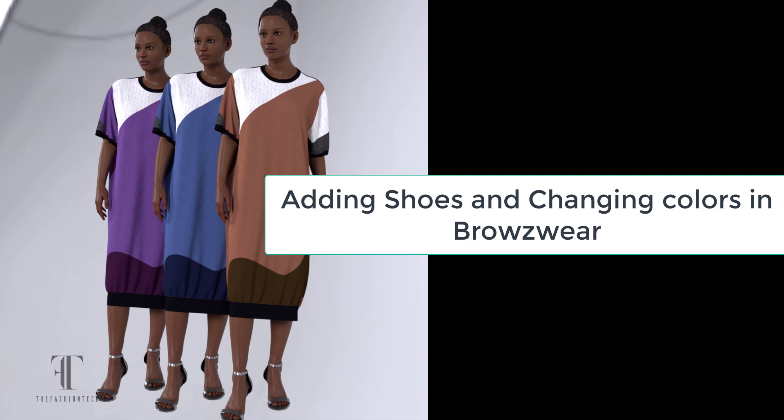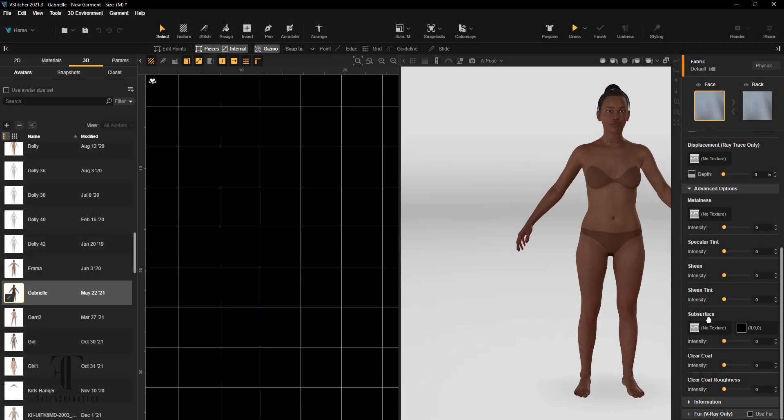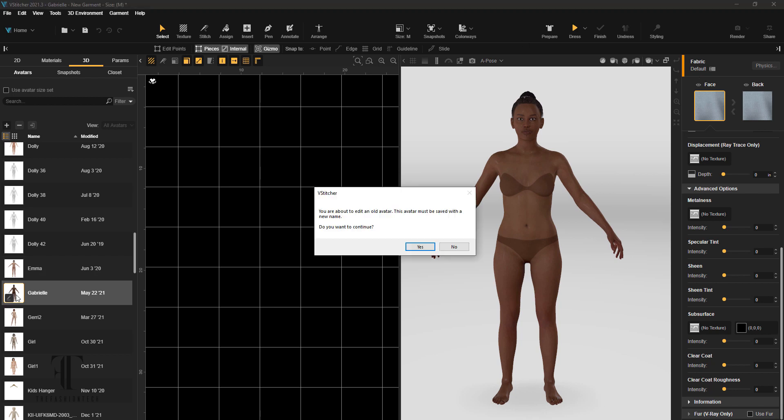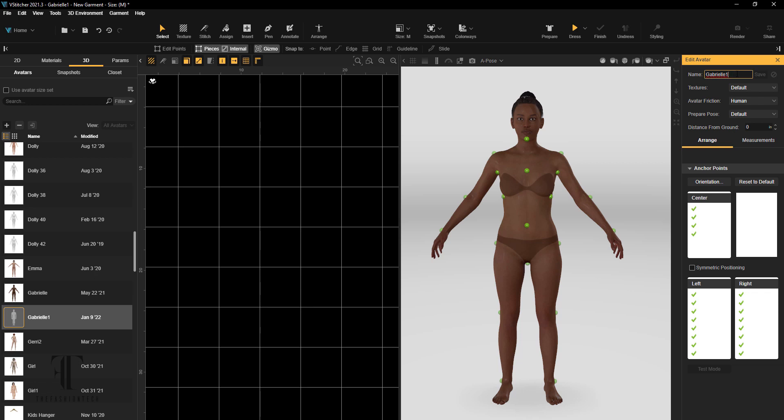Okay guys, welcome to Tips in 10 Browswear video. This is about adding shoes and changing your colorways. This is Gabrielle, she's one of the new parametric avatars and we're going to use her.